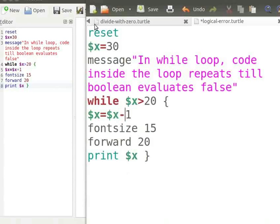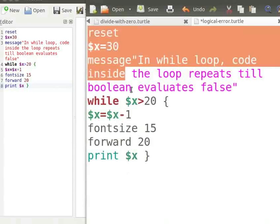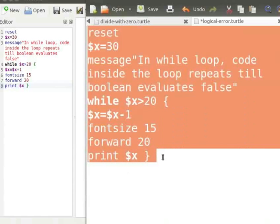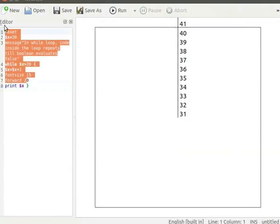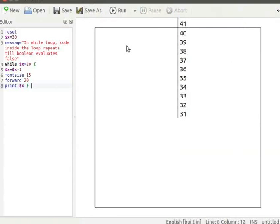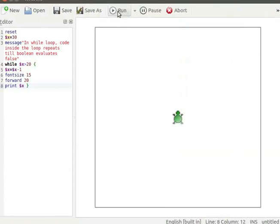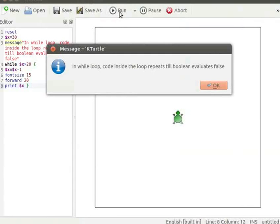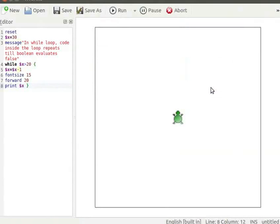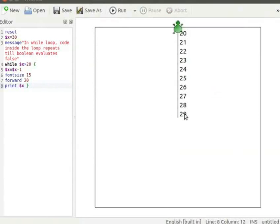Let us change $x equal to x plus 1 to x equal to x minus 1. I will copy the program from the text editor and paste it into K-Turtle's editor. Let us click on Run button to run the program. A dialog box pops up — let us click OK. The loop terminates after printing the values from 29 to 20.